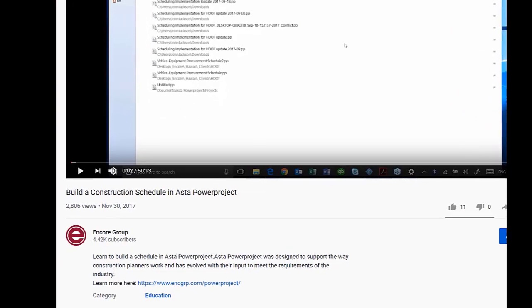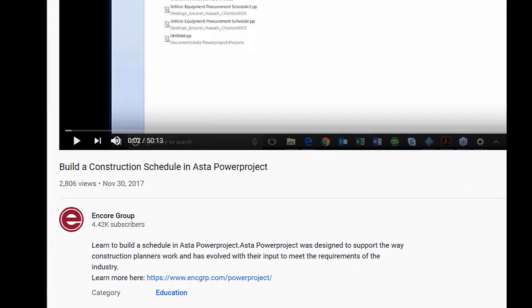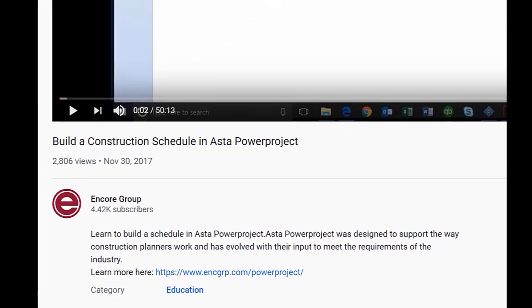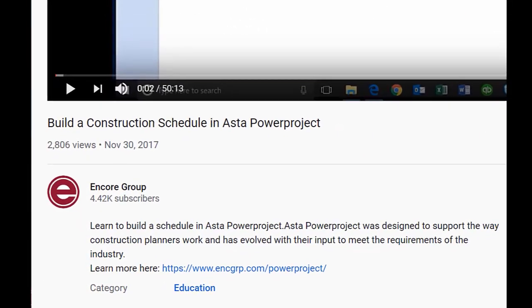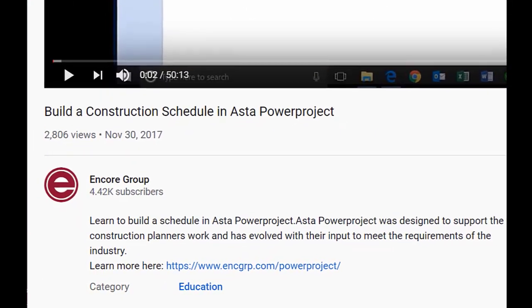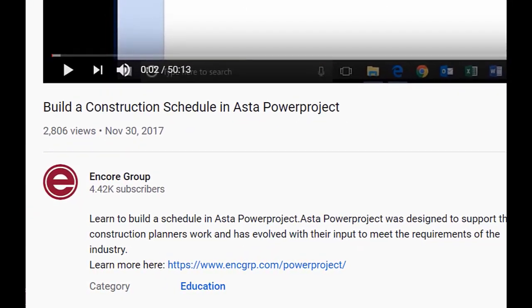Welcome to our Power Project tutorials. For more resources, including a downloadable manual, select the link below.